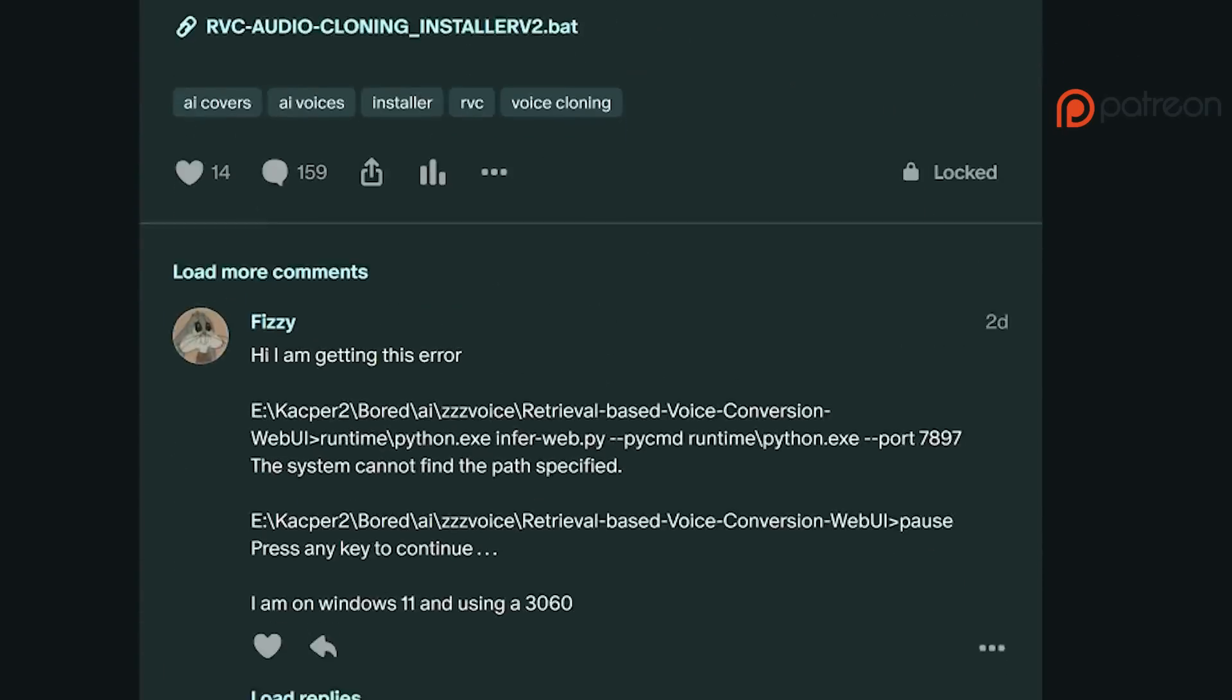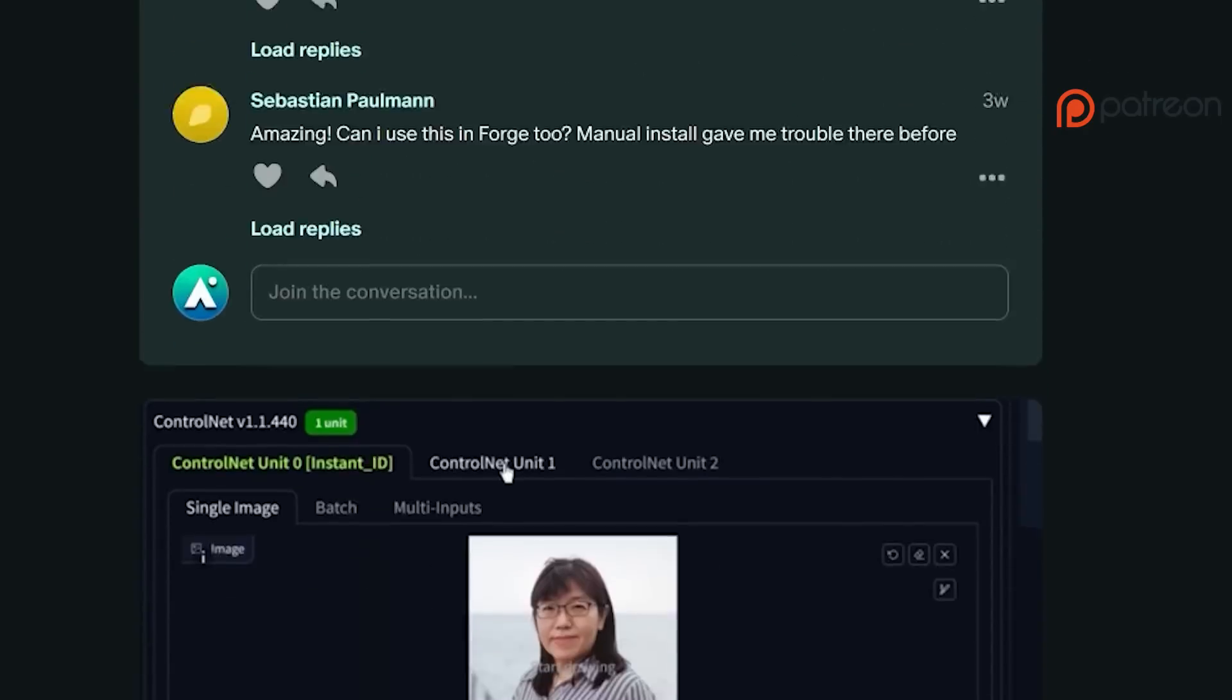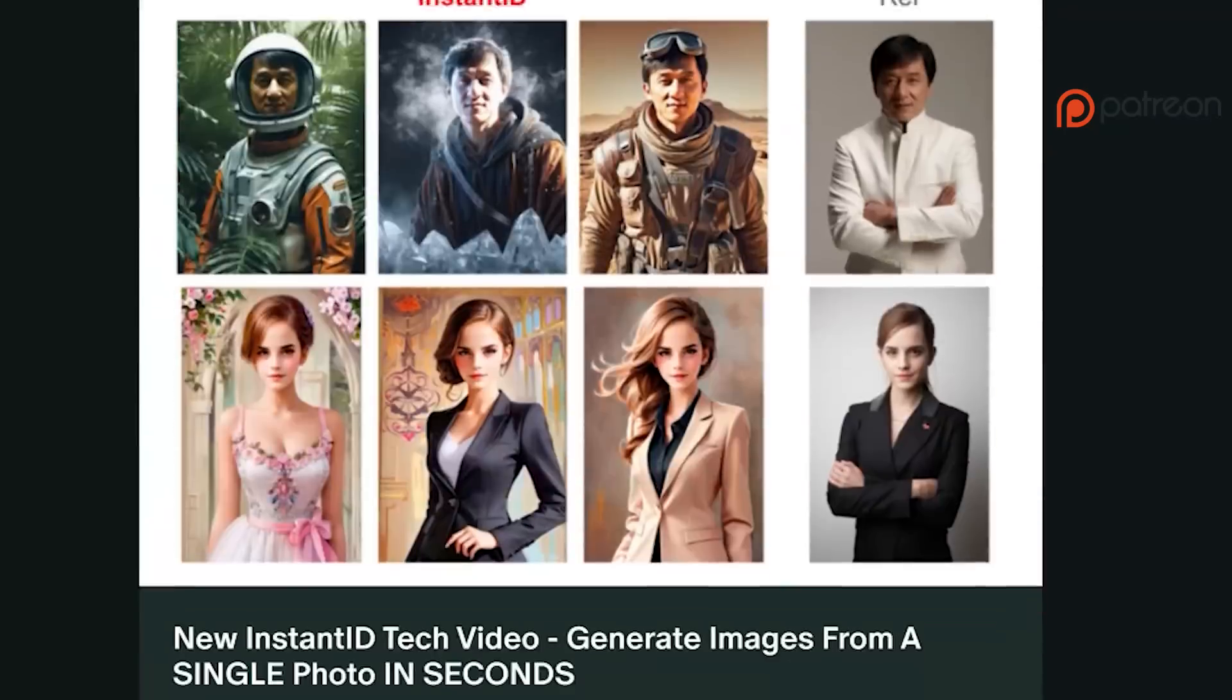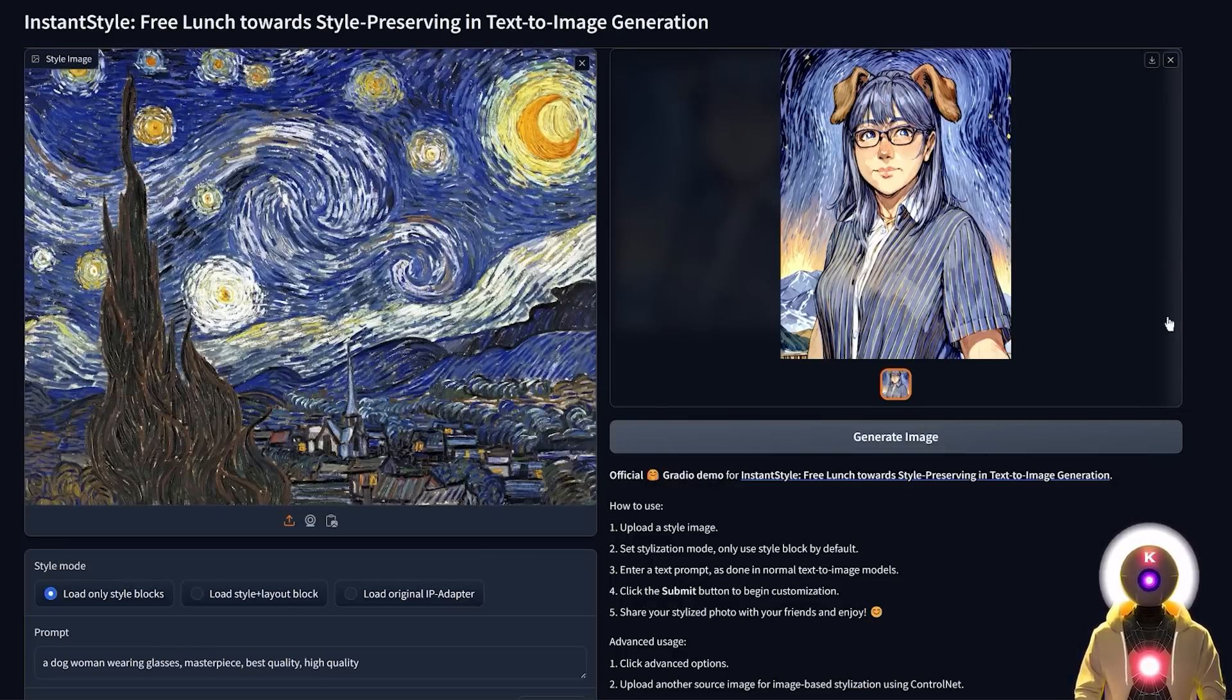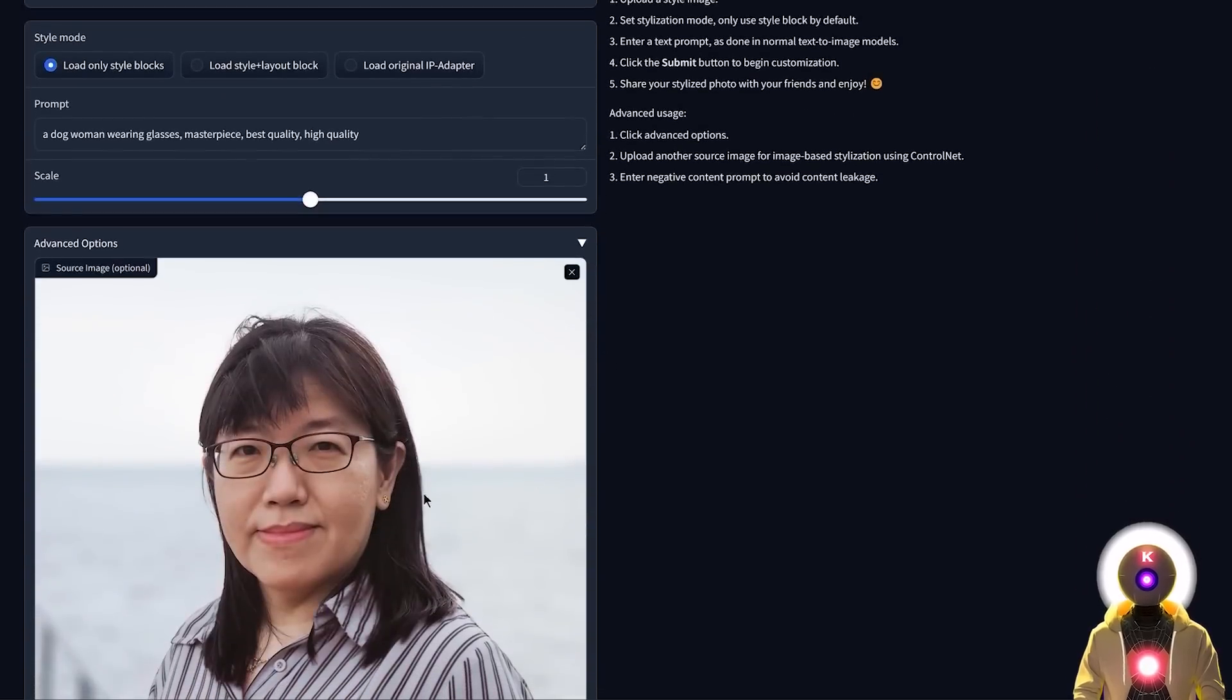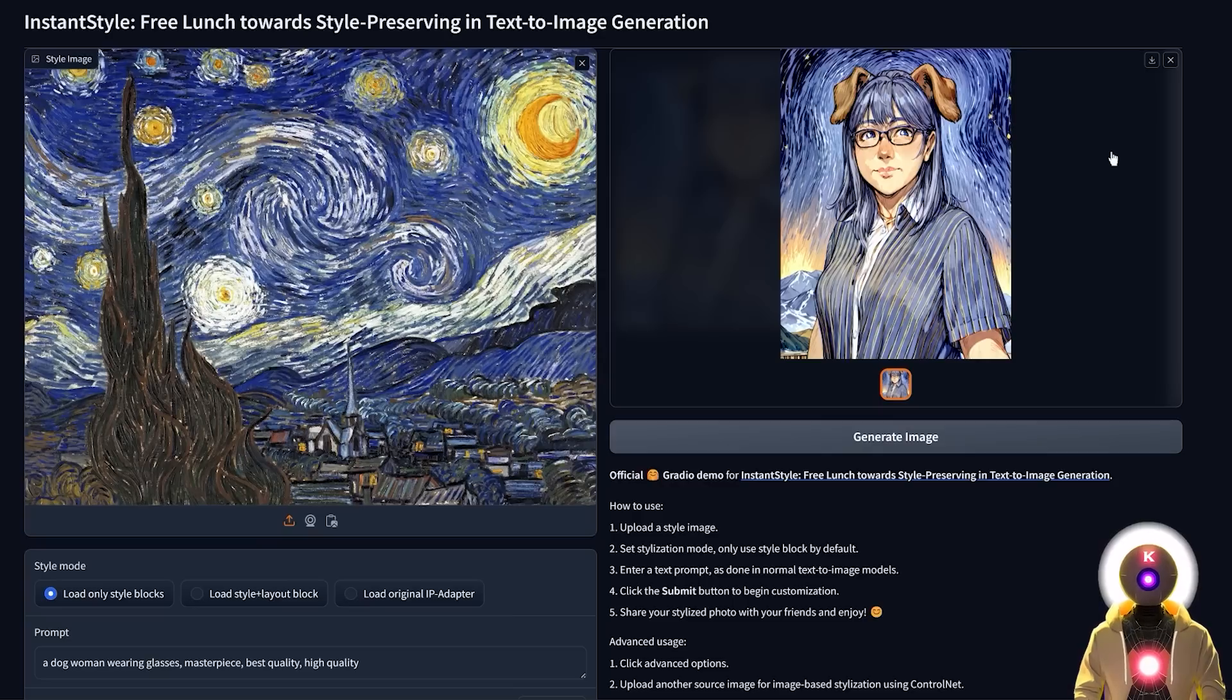Oh and also don't forget that I provide priority support for my Patreon supporters, so if you have any questions whatsoever just send me a DM and I will try to answer you as soon as possible. So yeah there you go, this was instant style, an absolutely fantastic tool that allows you to combine the style of a reference image with a prompt, then fuse it with a target image and by using a custom model, all of that to create this fantastic masterpiece. So yeah this is really super cool, so that being said definitely try this out and have some fun.